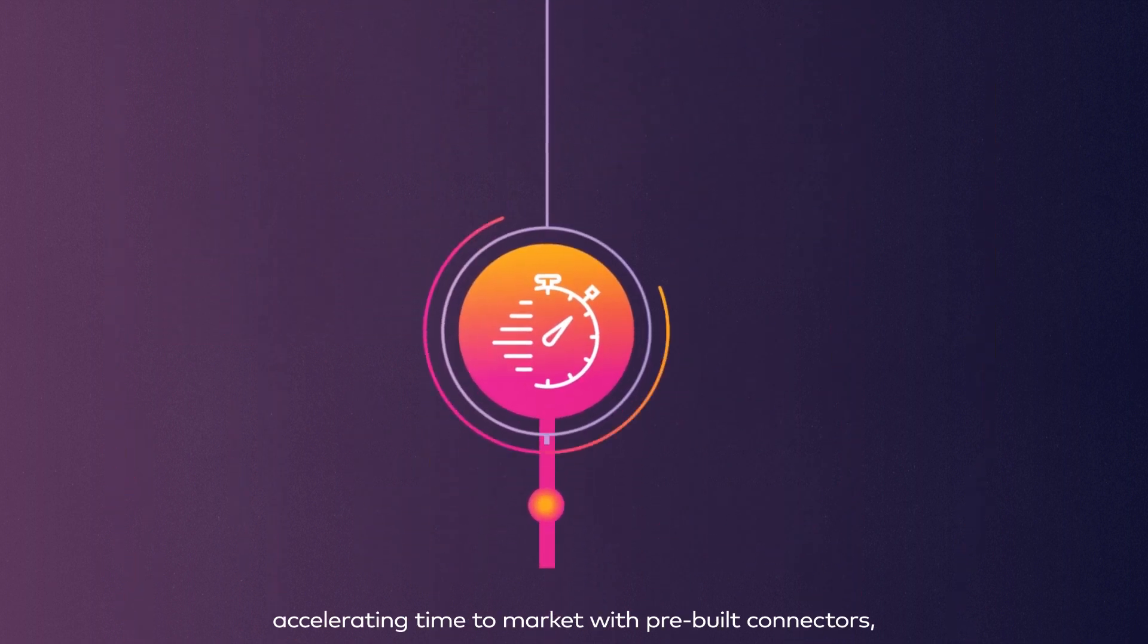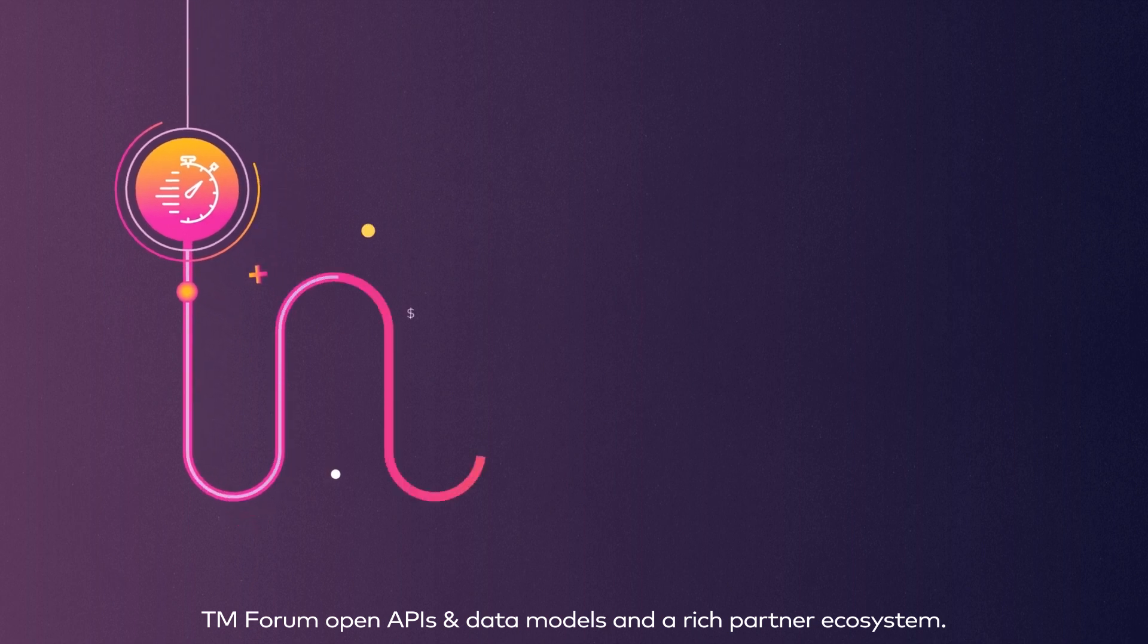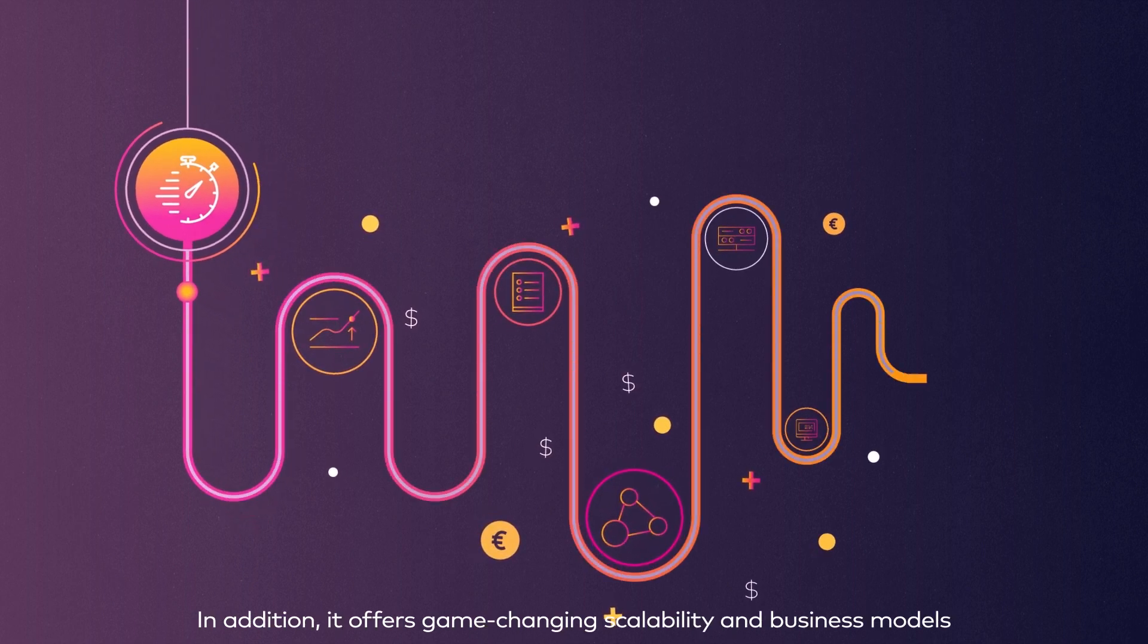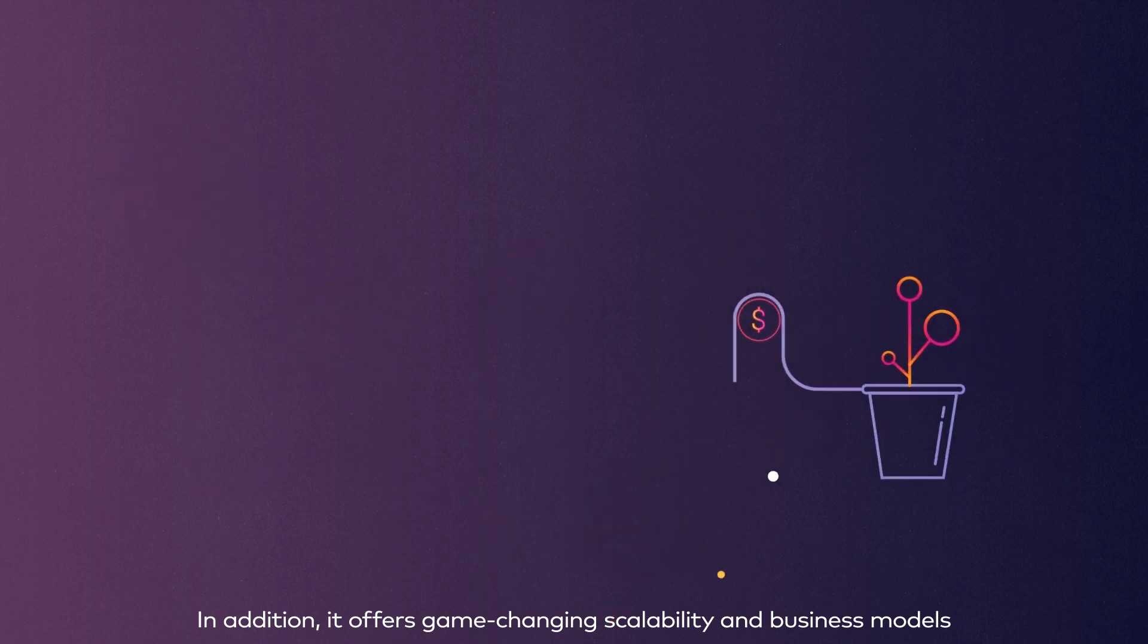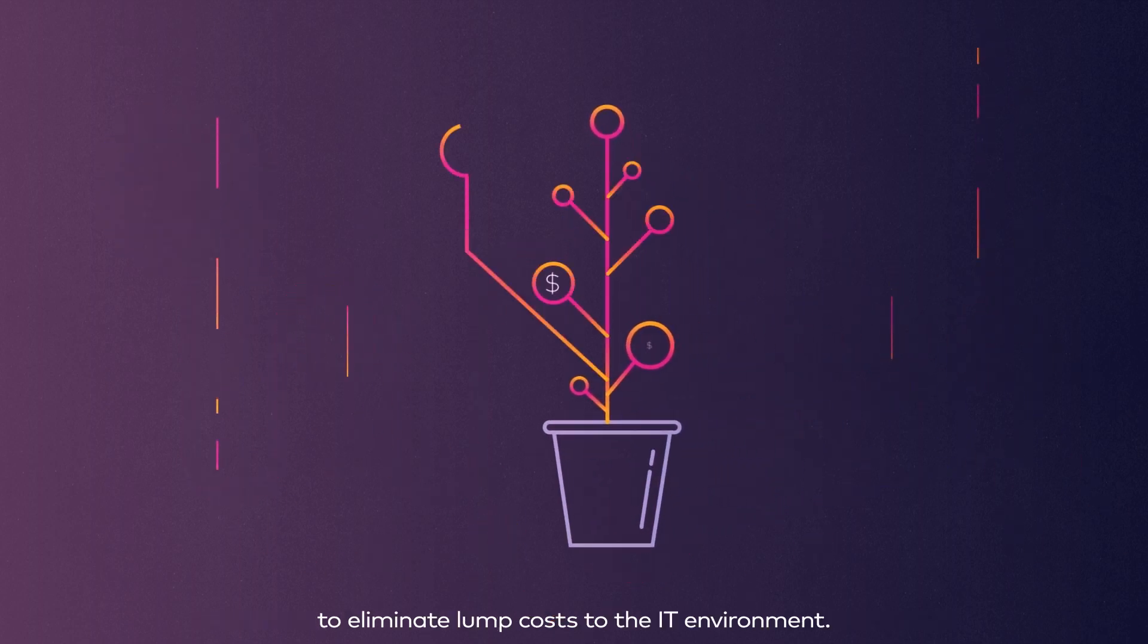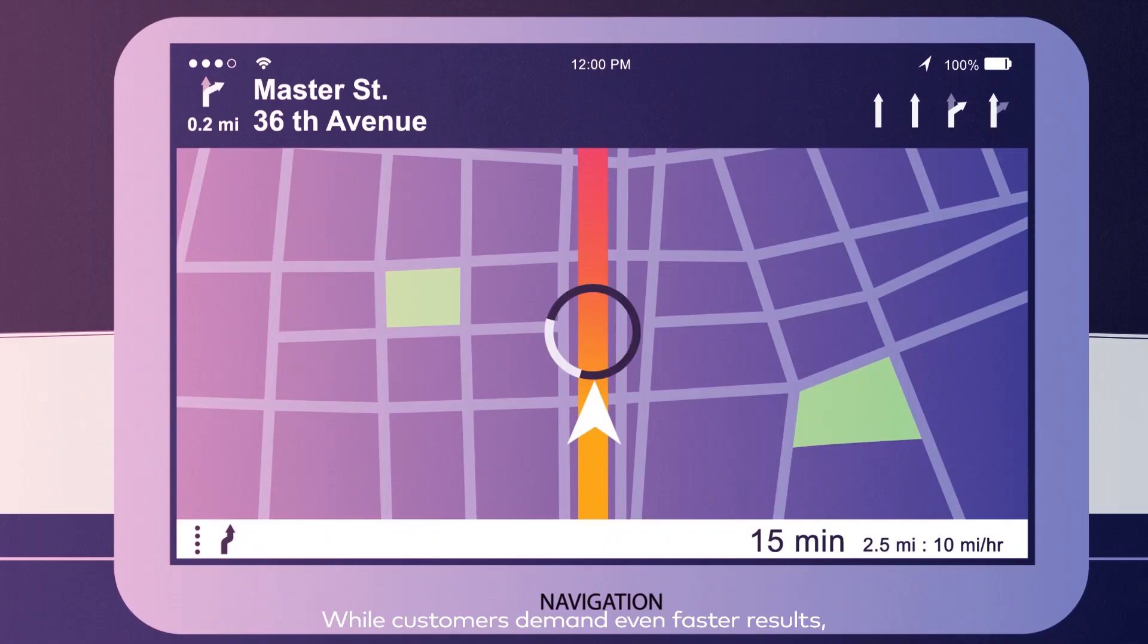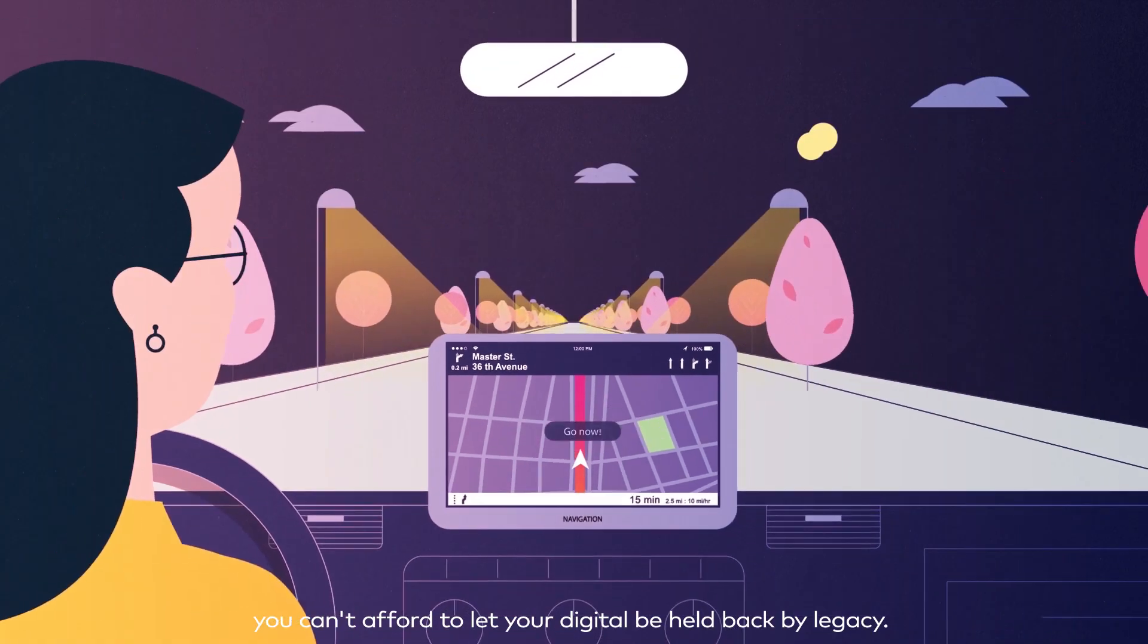With pre-built connectors, TM Forum Open APIs and data models, and a rich partner ecosystem. In addition, it offers game-changing scalability and business models to eliminate lump costs to the IT environment. While customers demand even faster results, you can't afford to let your digital be held back by legacy.